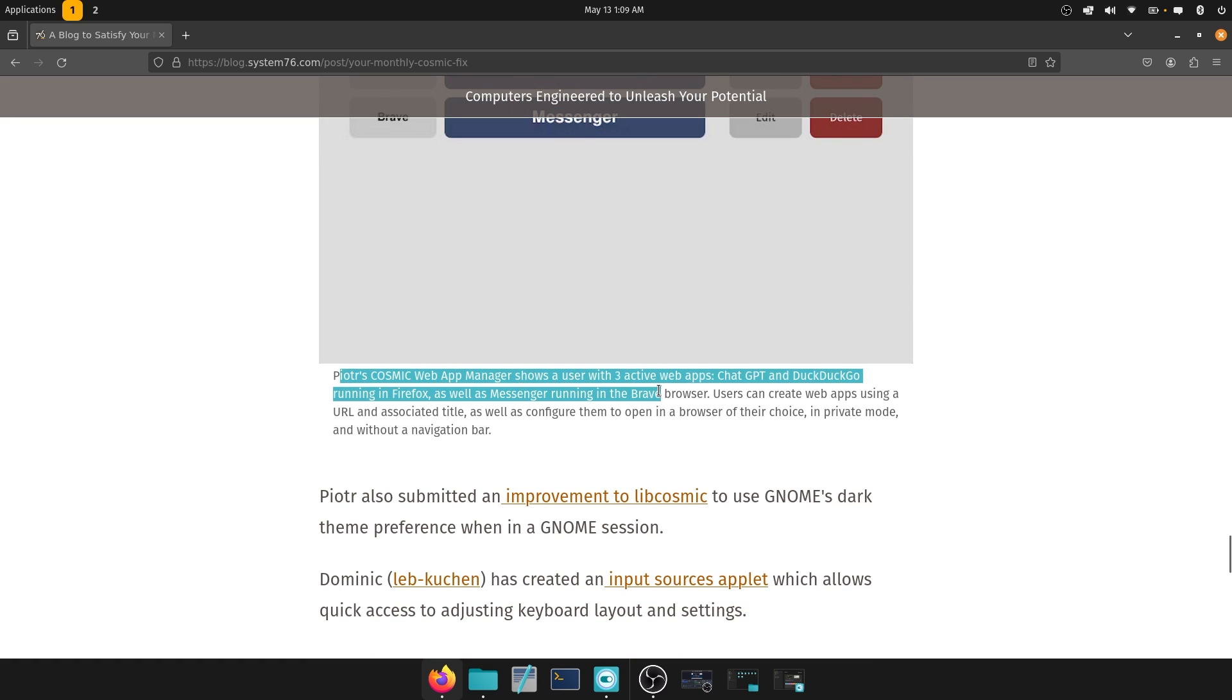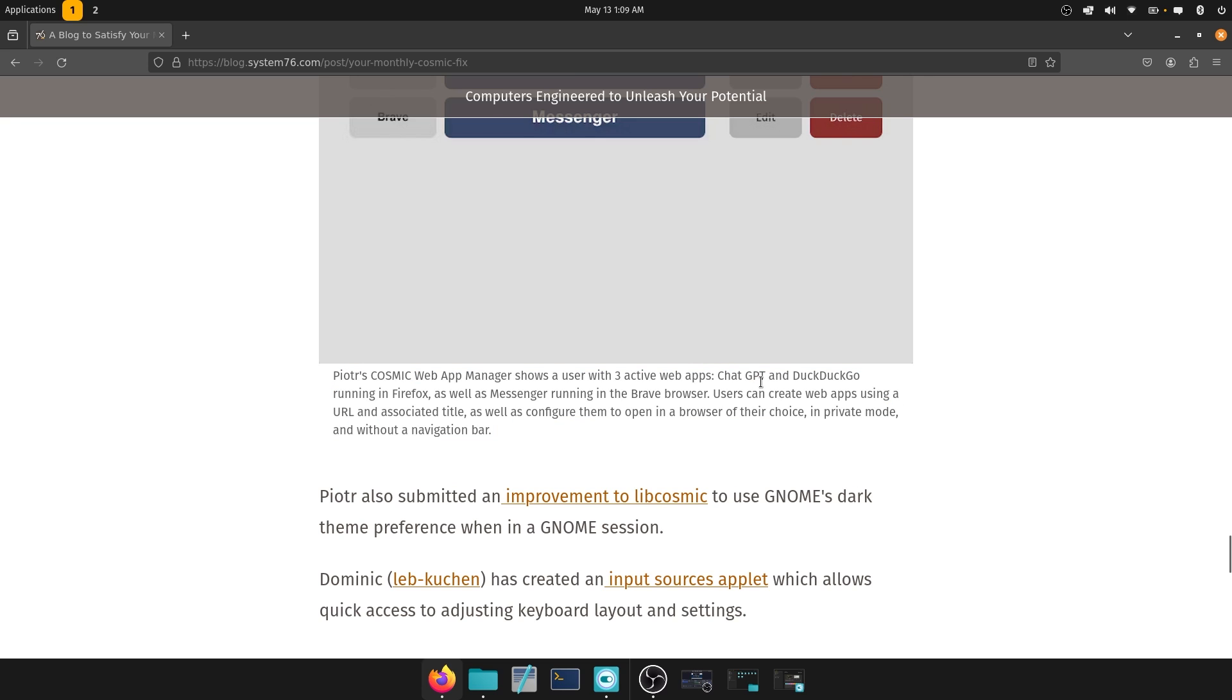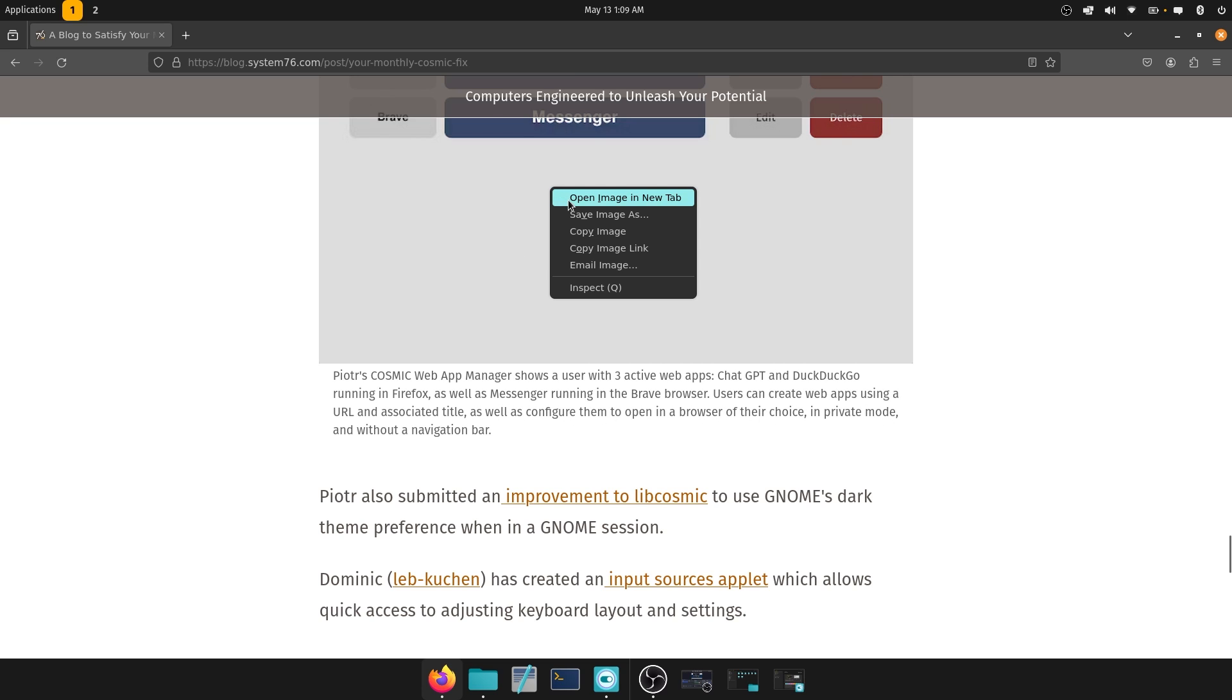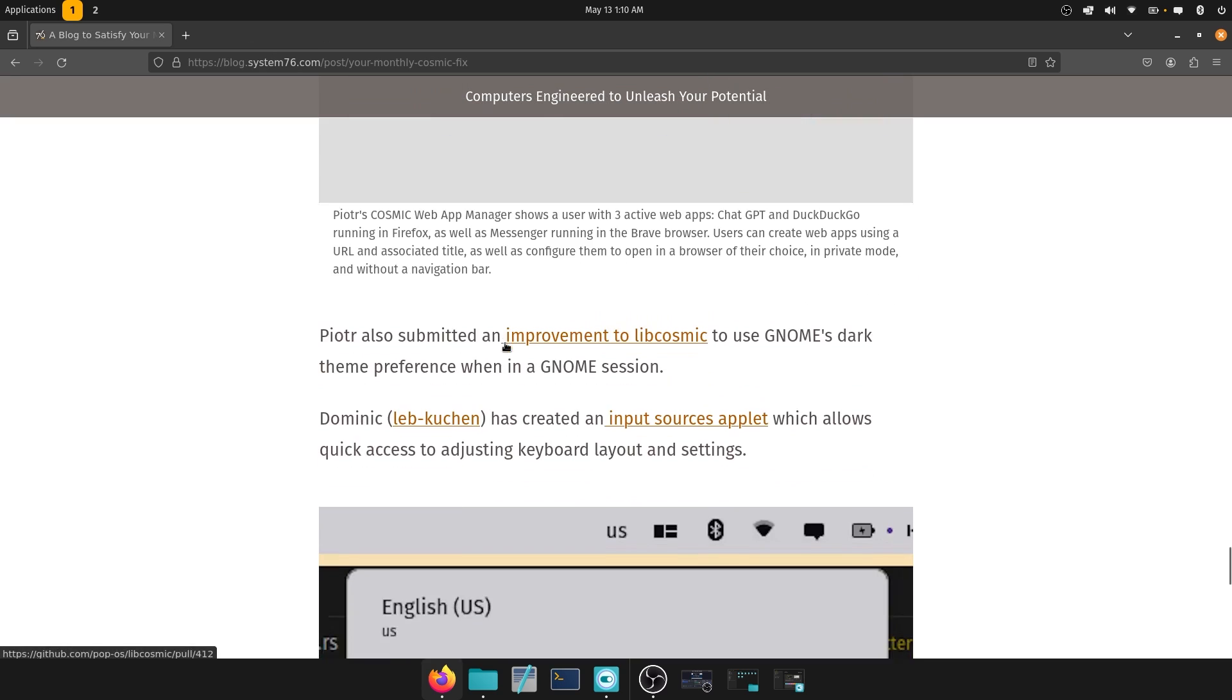This is Piotr's cosmic web app manager shows a user with three active web apps, ChatGPT, running in Firefox, as well as messenger running in the Brave browser. Users can create web apps using a URL and associated title, as well as configure them to open in a browser of their choice in private mode and without a navigation bar. So this is what it looks like. It looks pretty good. Title, URL, non-standard segments. Web app, you could run this in private mode. And you can also have a navigation bar and you can create it. So that's pretty good. You have three of them installed over here, like the article mentioned, and that should suffice.